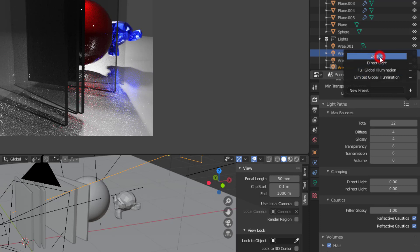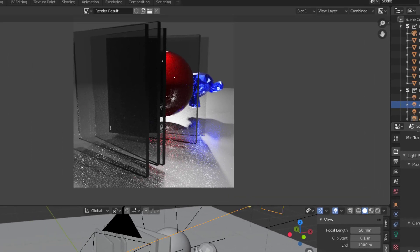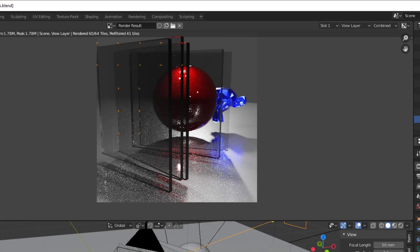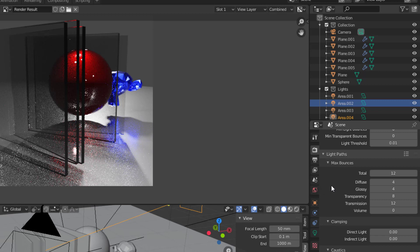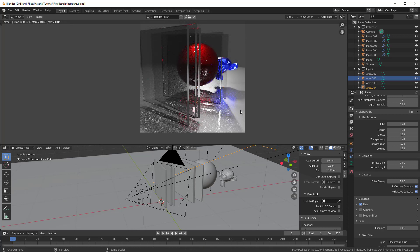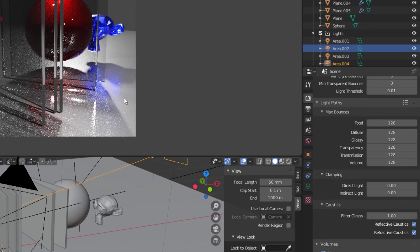You also have a default value and if we click on the default value and I do a new render, you will see that now I can see through the glass. However some part of the glass is still black in the edges. So if you would like it to be completely transparent then you select Full Global Illumination and if I now render everything you will get a completely different lighting because now you have bounces on transmission and everything.